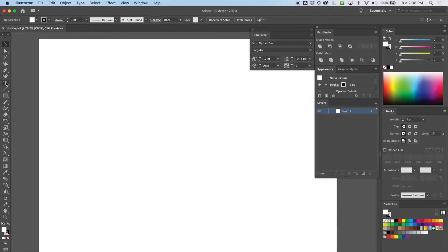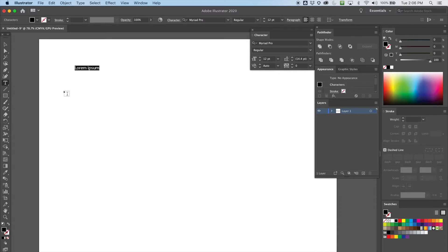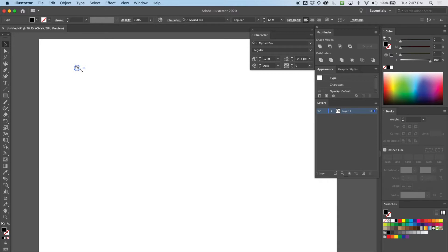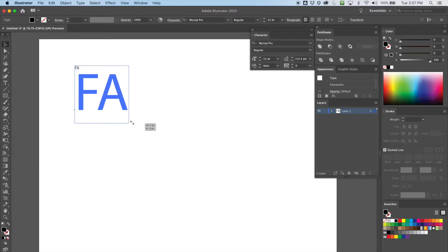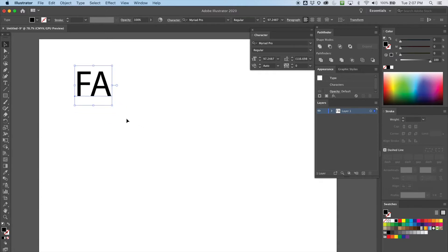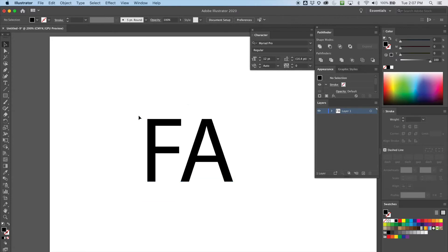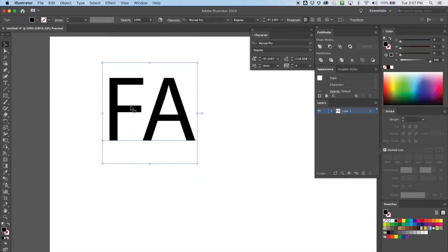Let's get our type tool and start with some simple ligatures. A ligature is just connecting letters, and you see it all the time in logos and whatnot. Let's try a capital F and a capital A — it could be initials for a company or something. I'm going to transform it larger, hold down shift, and zoom in. What I want to do is show how I could connect these crossbars here.